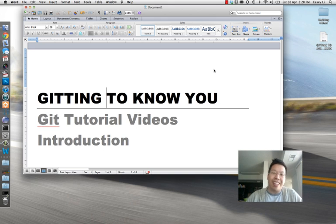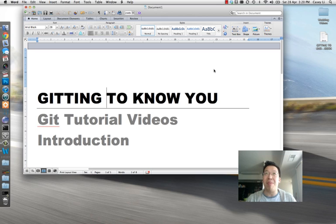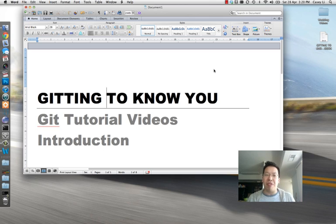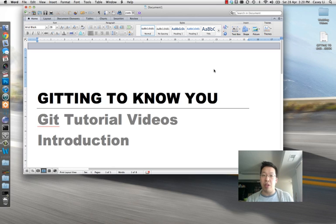Welcome everybody to the Getting to Know You Git tutorial video series. This is an idea I came up with because there were a bunch of people saying they've never seen Git explained properly, and maybe being my cocky self, I think I could do it. I don't profess to be a Git expert by any means — I've only been using it for a little while, but these techniques have gotten me through using Git and they seem pretty successful, so hopefully they'll benefit you too.